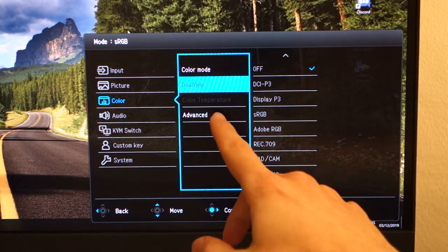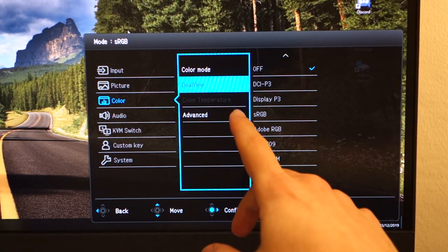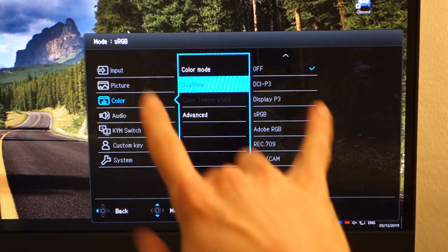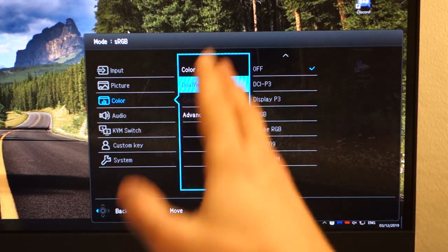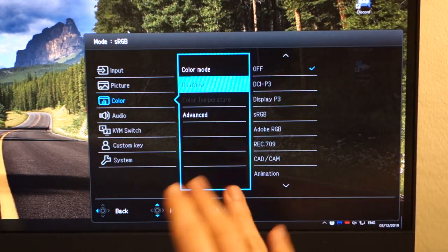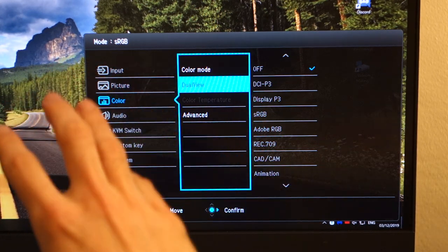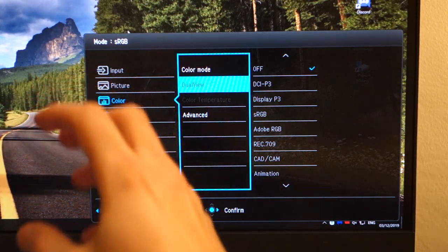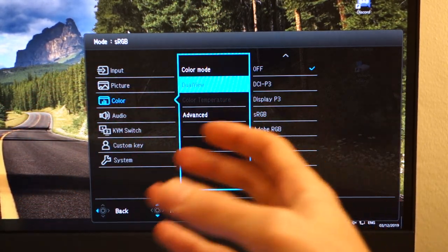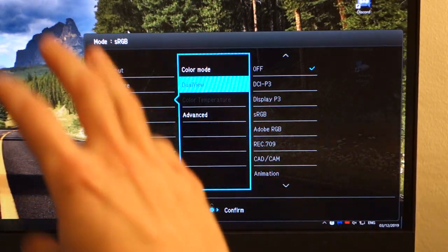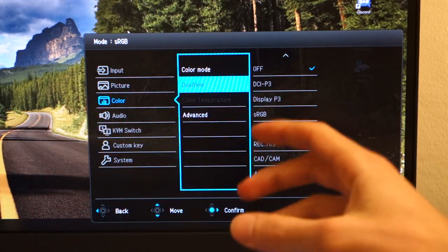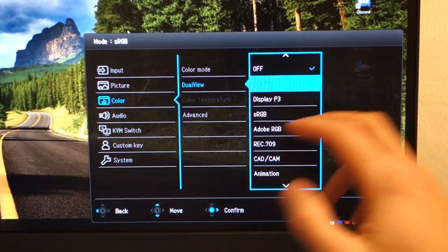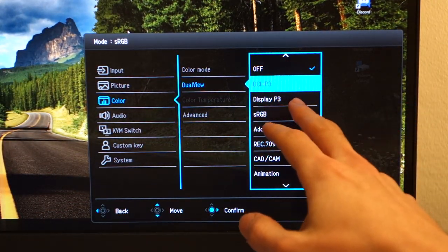There's also dual view, which is fantastic to see as well. Essentially, what it does is it splits the monitor through the middle and you have one color space, say, for example, in your primary mode, which in my case would be sRGB mode. And then on the second one, you'd, for example, have DCI-P3.